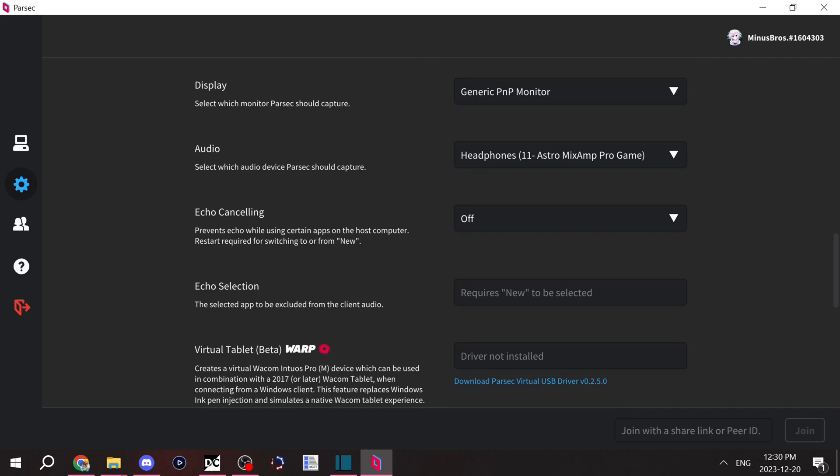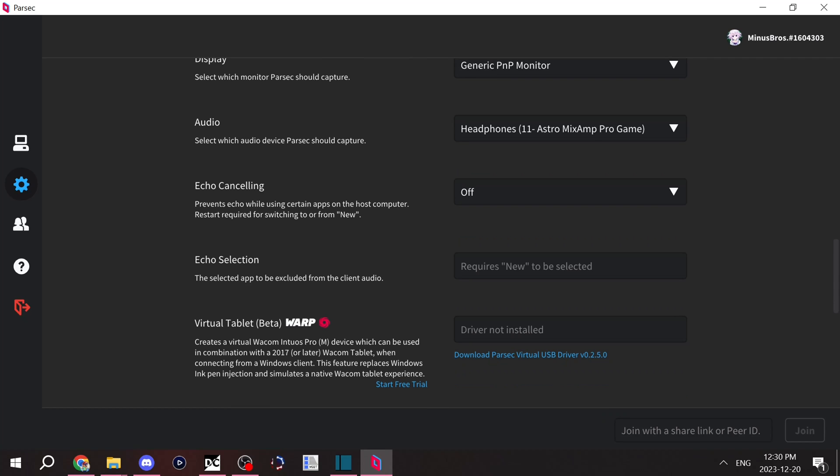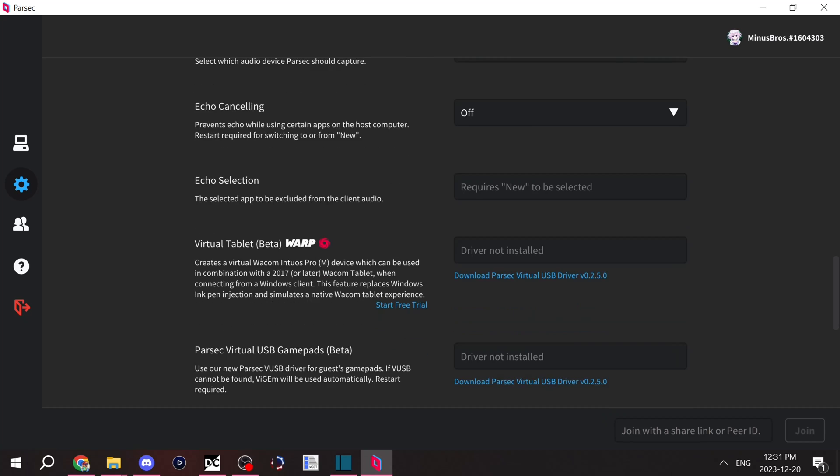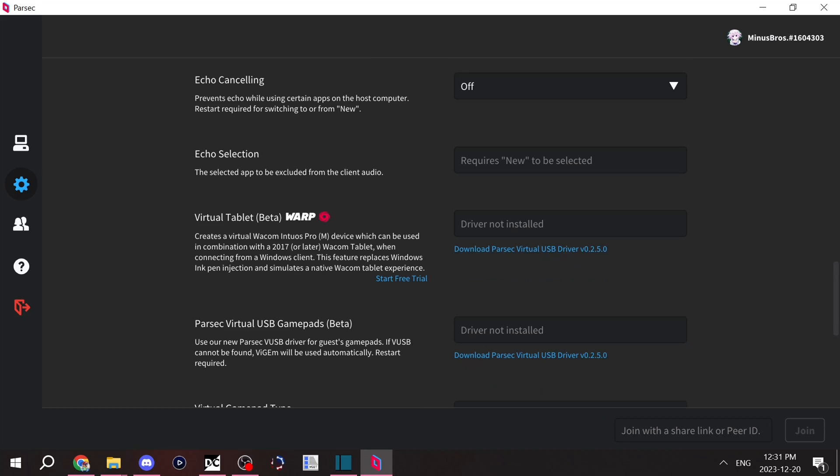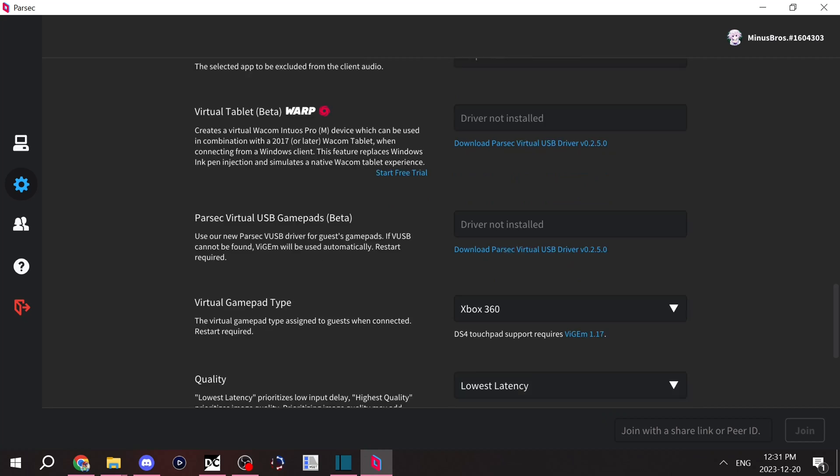If you do select new, you'll be able to pick from an app to exclude the audio from, in which case you would select Discord, or any other programs that you're talking to your friends on. I haven't really messed with these two. I don't have any virtual gamepads or tablets.